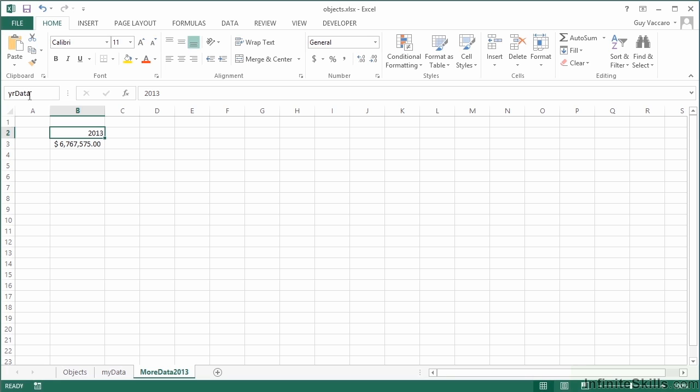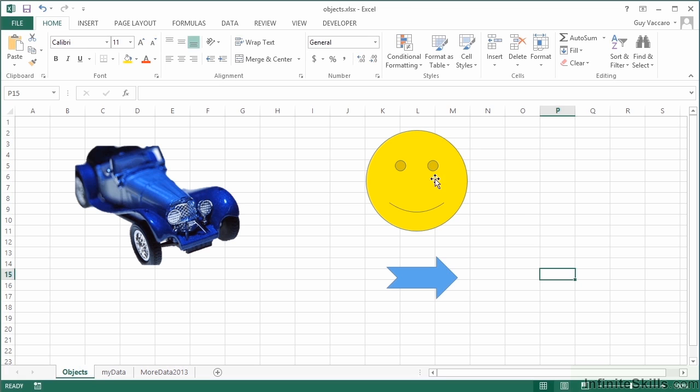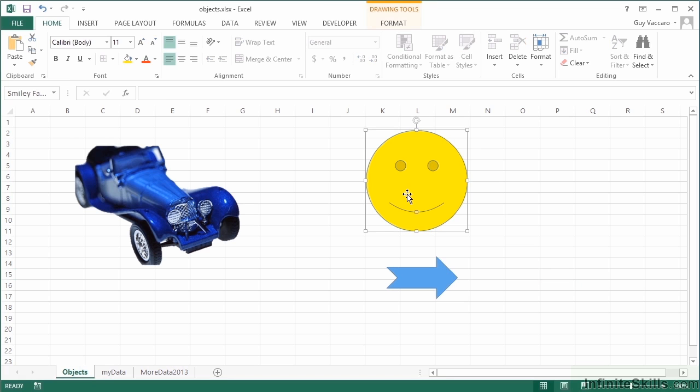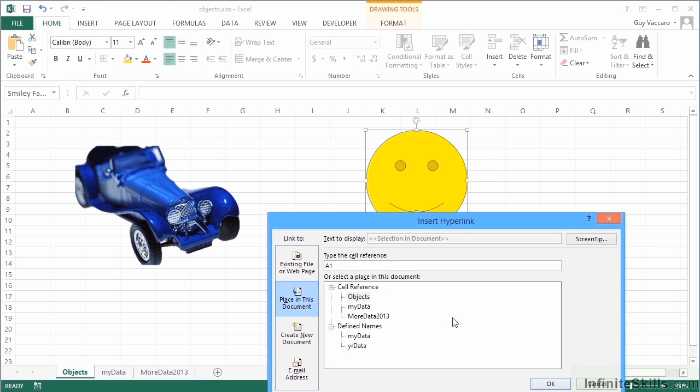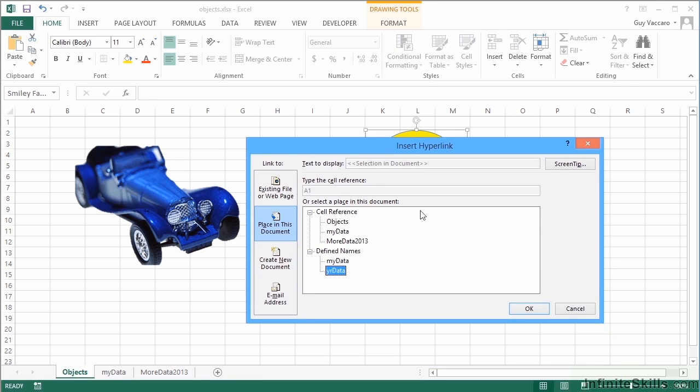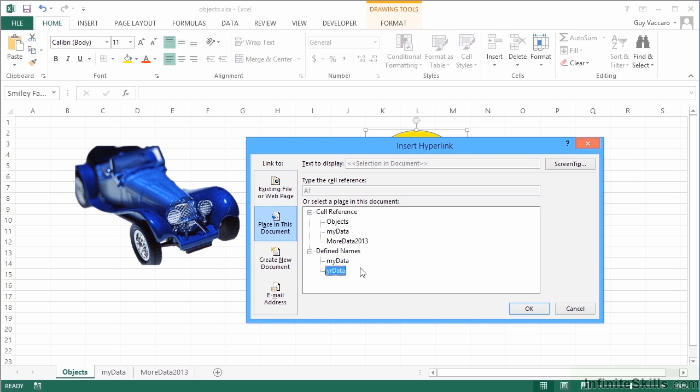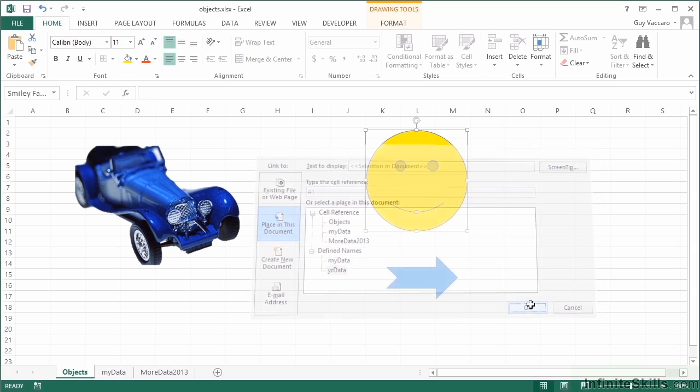Then back to objects and we'll make the smiley face go to more data value. Right-click, hyperlink, place in this document, and you can see the names then appear in the defined names list. Or we can choose sheet tabs for more data. So if I want to go to a specific point I could use my named reference. If I just say let's go to that sheet, then I can use the sheet name. Let's go to "year data," okay.